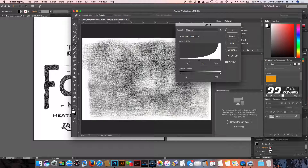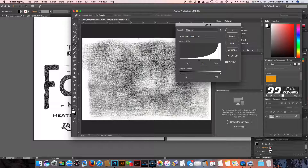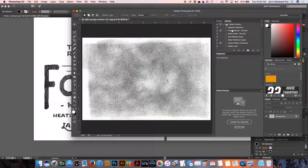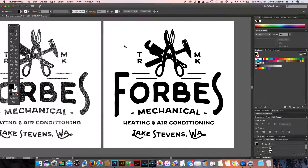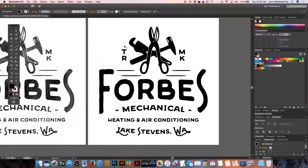We're going to bump this up to 120. You can see that made a pretty big difference. As we hit OK, it's going to go back to looking a little bit lighter, but it'll still be considerably more intense when we take it into Illustrator. So now we're going to select it all, copy it to our clipboard and come back into Illustrator to work on the image on the right.